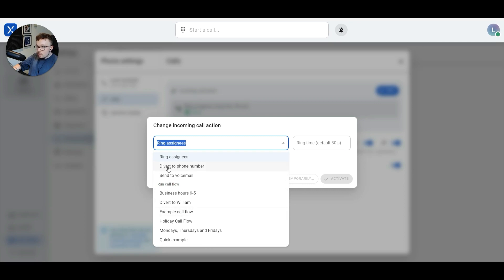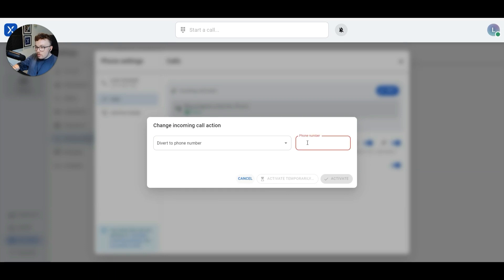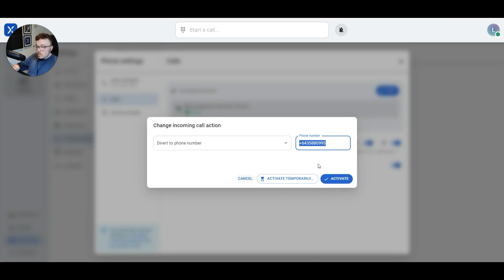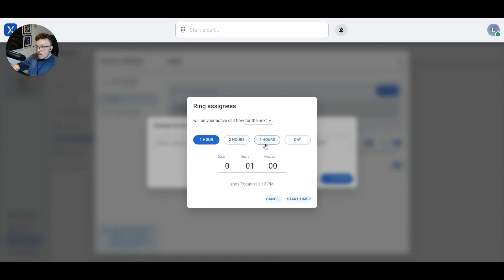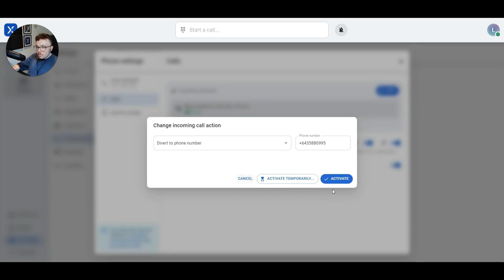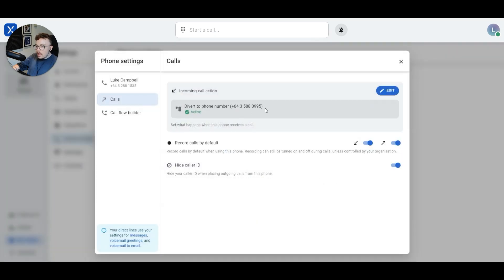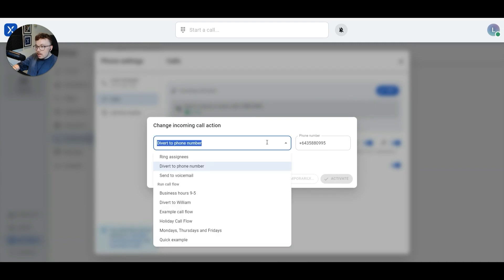To divert my phone calls to another phone number, I'll click on divert to phone number. Now I'm going to enter the phone number I want to divert my calls to. Once I'm happy that that's the right number, I can activate this change. If I wanted to divert my calls temporarily because I'm going on holiday for a few days, I could click on the activate temporarily button and set this change to only last for a specific period of time. Unfortunately I'm not going on holiday today, so I'll just click activate. Now my calls are being diverted to the phone number that I specified. If I wanted to stop diverting my calls, I'd come back in here and click on the edit button again and change it back to the way it was before.